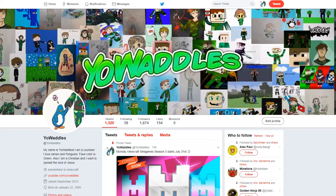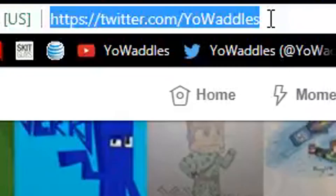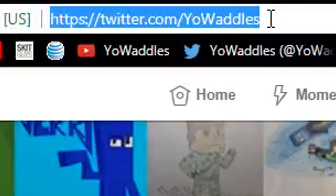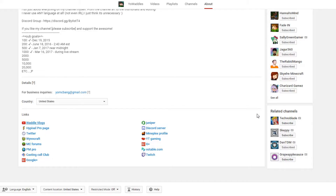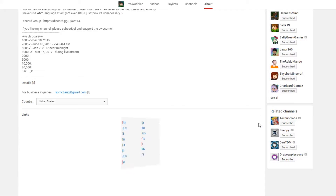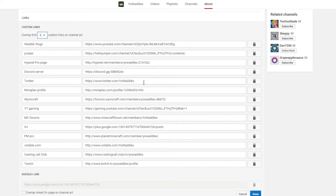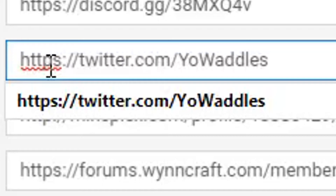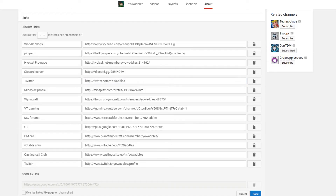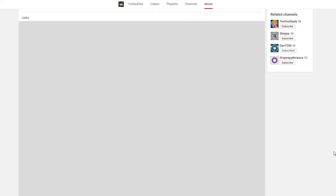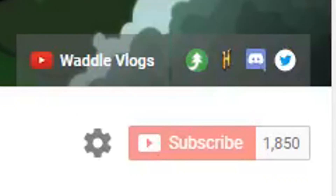So what you guys got to do now is go to Twitter. Grab your Twitter link right here. Go back to your links. Go to Twitter. Paste it there. Then all you got to do is remove this S right here. That's all you got to do. And then you just press done. Voila.